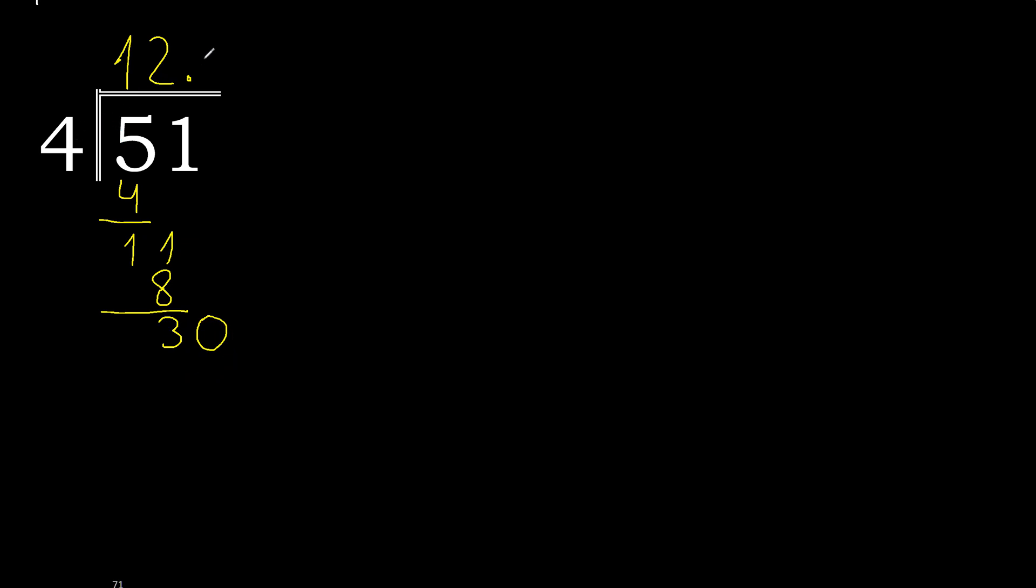4 multiplied by 8 is greater. Multiplied by 7 is 28. Subtract, complete. Always complete with 0. Point is here. 20.